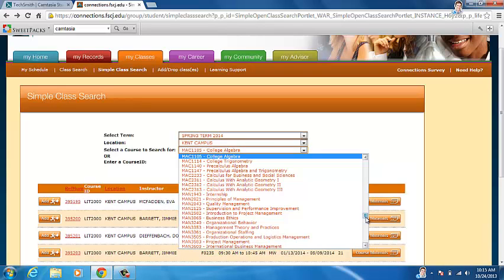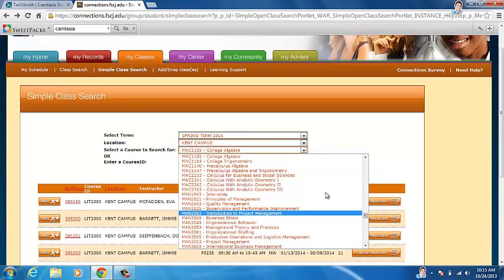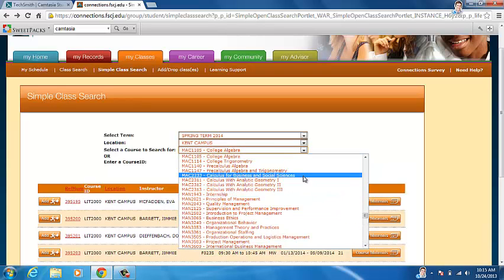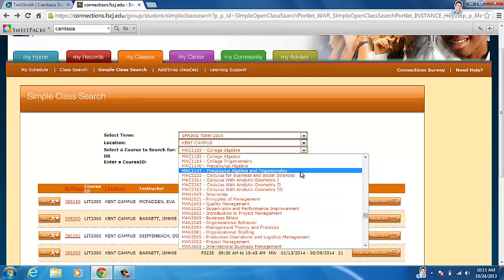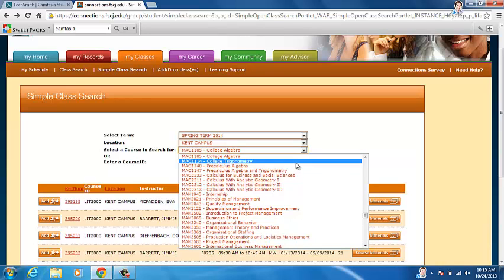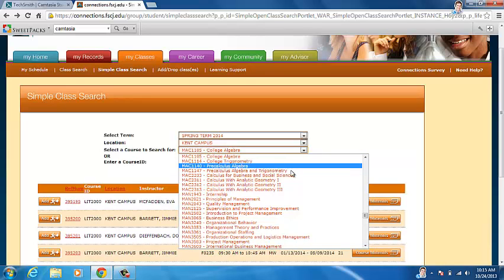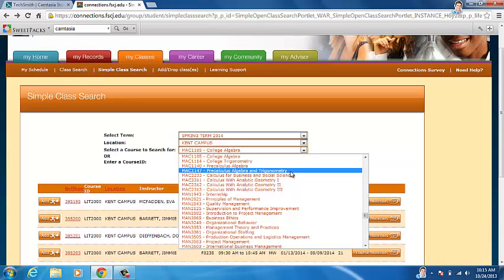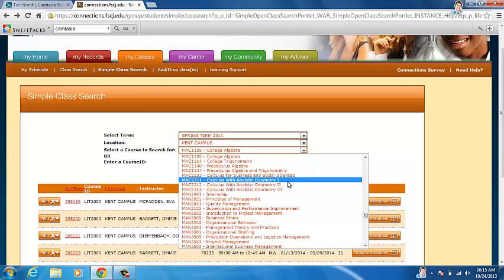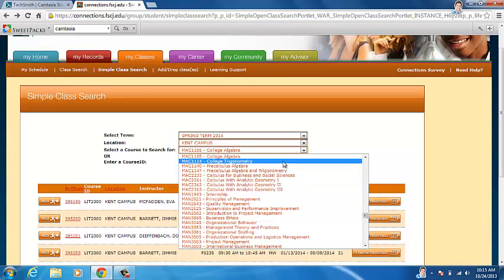So we're going to look for a math class. And we're going to do pre-calculus. We're going to go to calculus. We're going to go to college trigonometry. That's a good time.